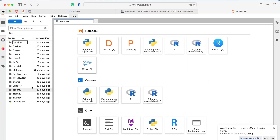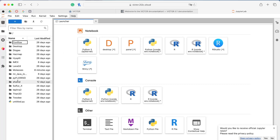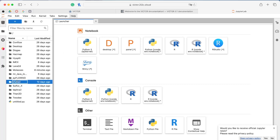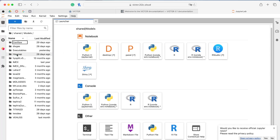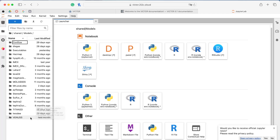Over here is our home directory, which is unique to each user, with a shared folder which catches our eye. Inside the shared folder is the heart of VICTOR. The models folder contains all the computational models that users may want — models for PDCs, ash, lava, tephra, and more. The full source code for each model is stored on VICTOR and relevant repositories are referenced.